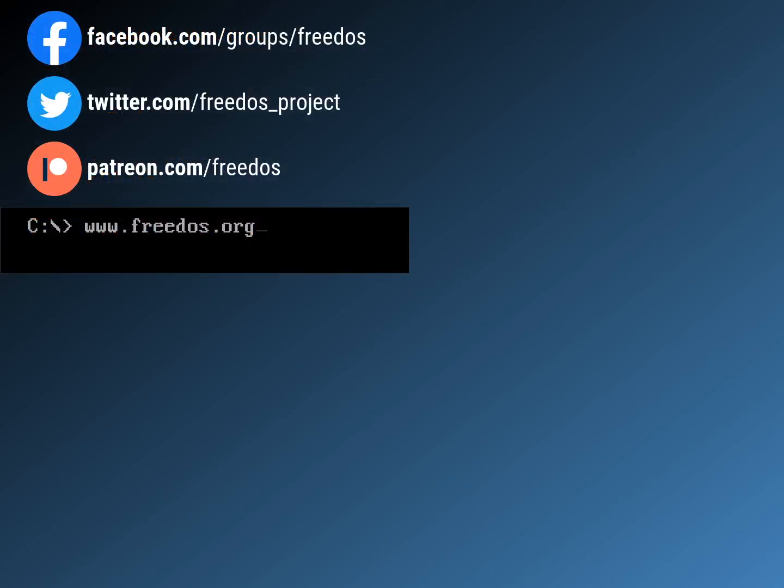Before I go, visit our website at freedos.org. Join us on Facebook. Follow us on Twitter. And consider supporting me on Patreon. Thank you.